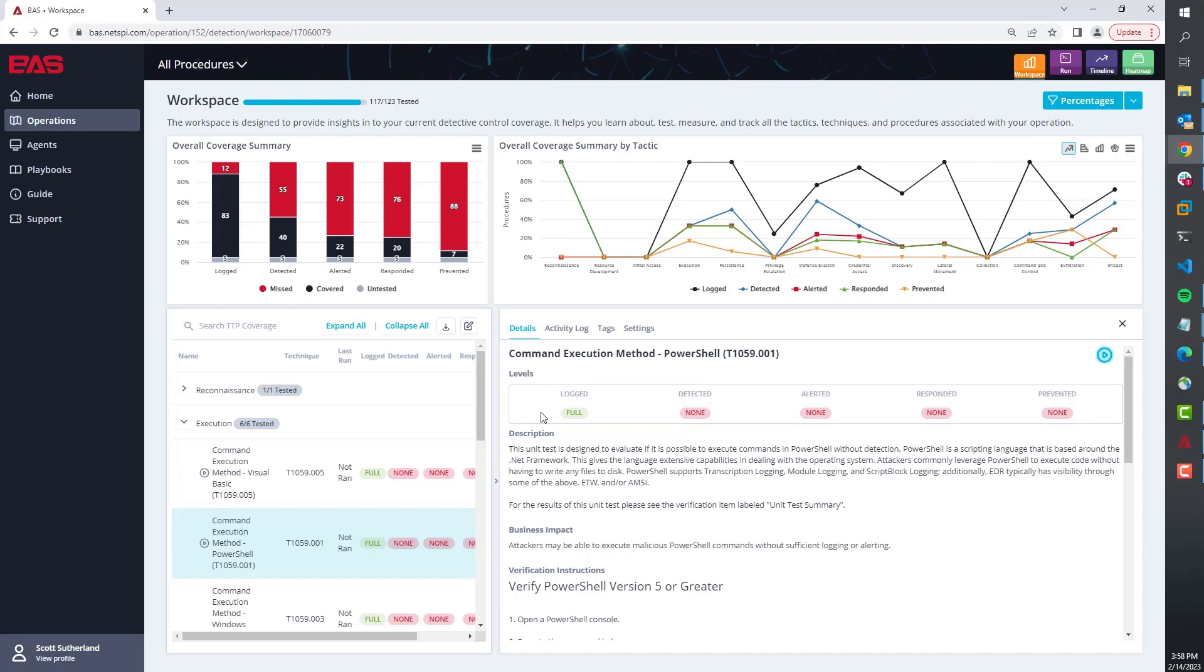Now one thing I want to note about this is all the other BAS tools in the market populate this automatically when you run the play. Ours does not do that. We really focus heavily on the value of our educational content and of our engagement during that evaluation phase, and also empowering them to understand their techniques and really refine their detections manually.